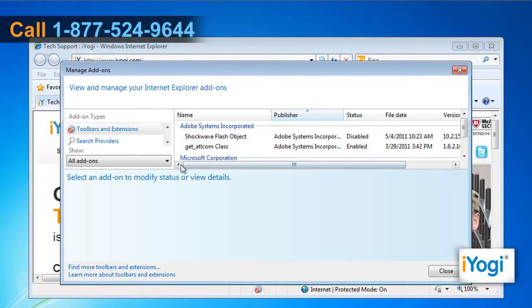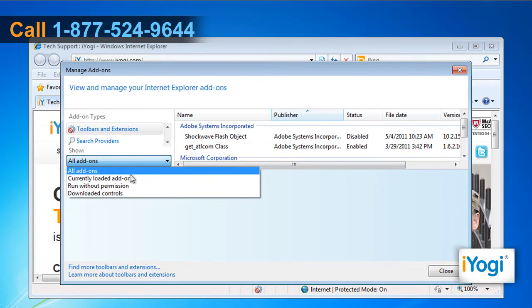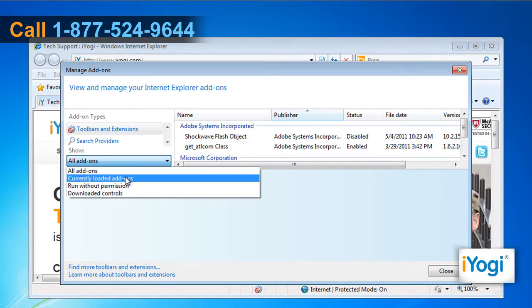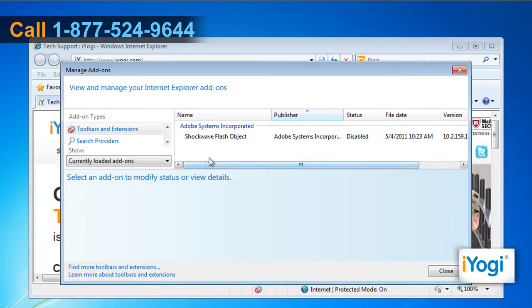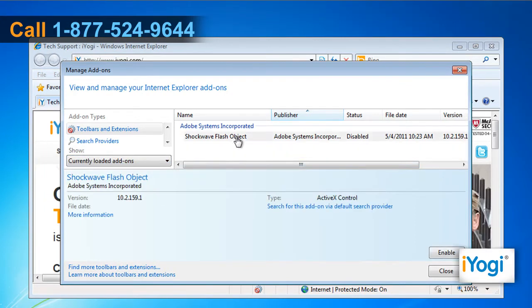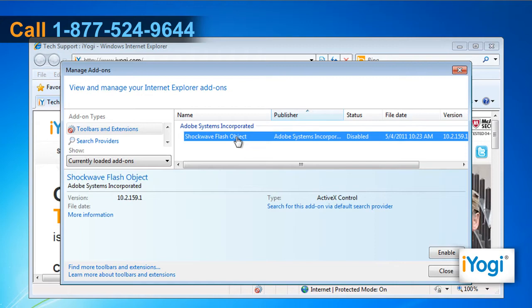In the Manage Add-ons window, select Currently Loaded Add-ons from the drop-down menu. Select the add-on from the list you want to enable and then click on the Enable button. Click on Close.